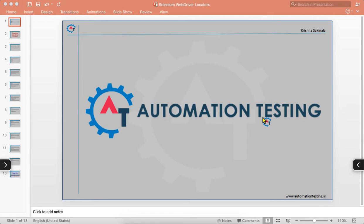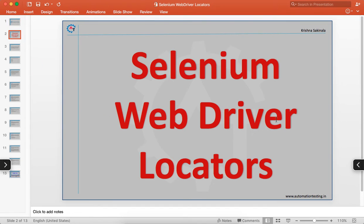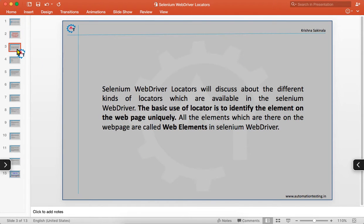Hi, welcome to automationtesting.in. In this video we are going to discuss Selenium WebDriver locators — the different kinds of locators which are available in Selenium WebDriver.